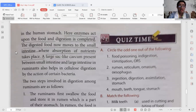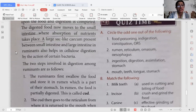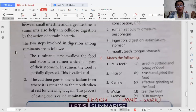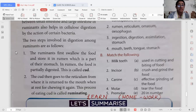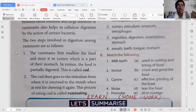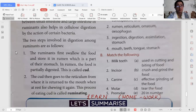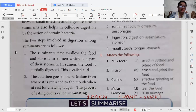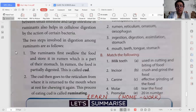The digested food then moves to the small intestine, where absorption of nutrients takes place. There are two key steps in ruminant digestion: first, the ruminant swallows food into the rumen where it is partially digested as cud; then, the cud goes to the reticulum and returns to the mouth for further chewing. This process of eating cud is called ruminating — that is why these animals are called ruminants.